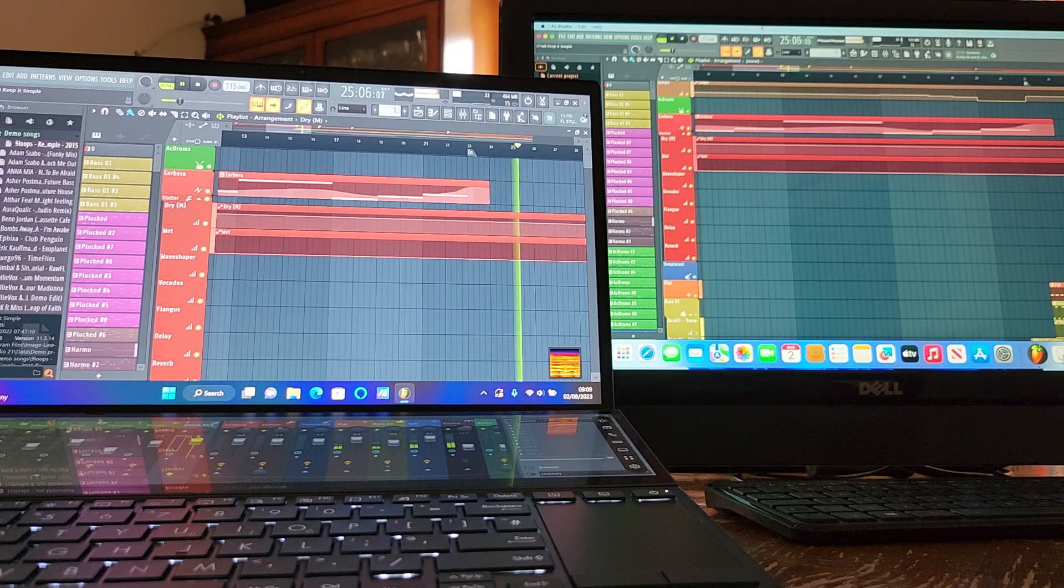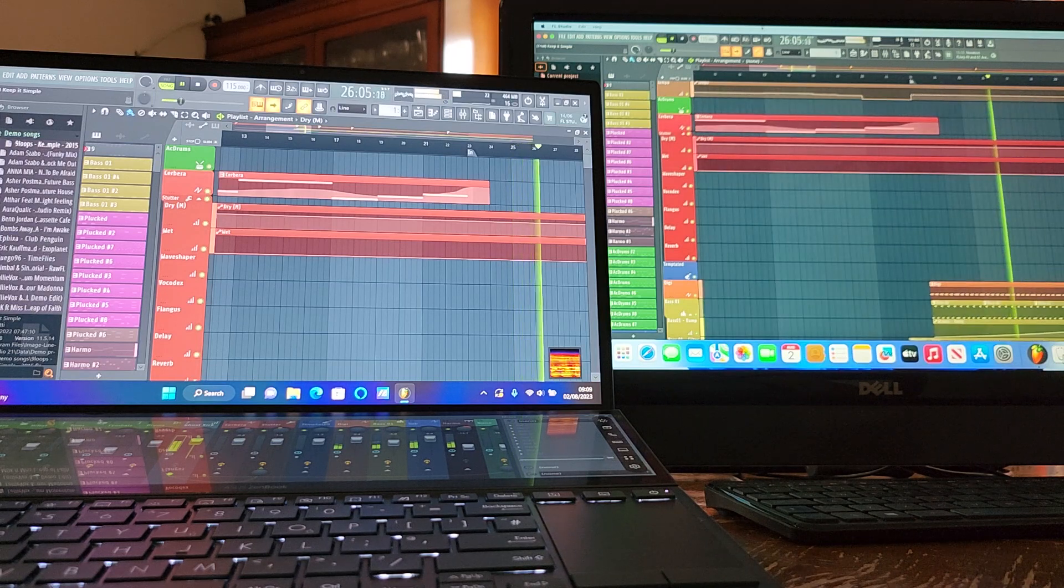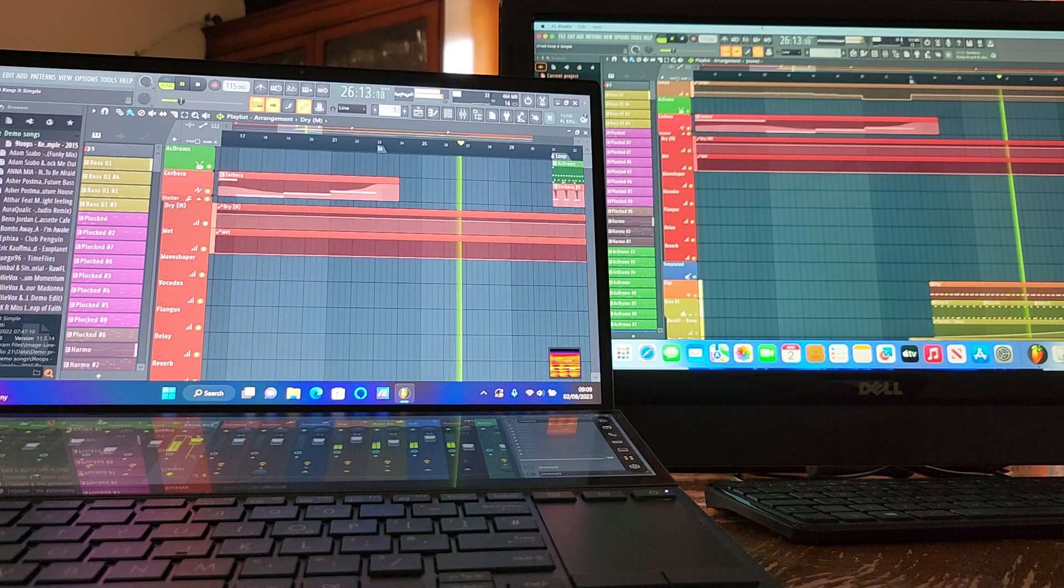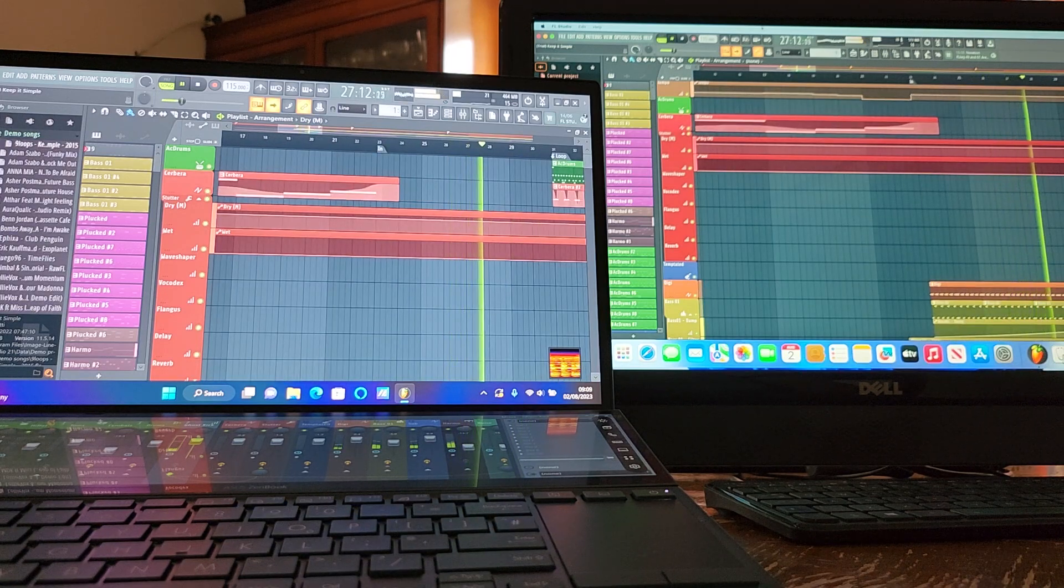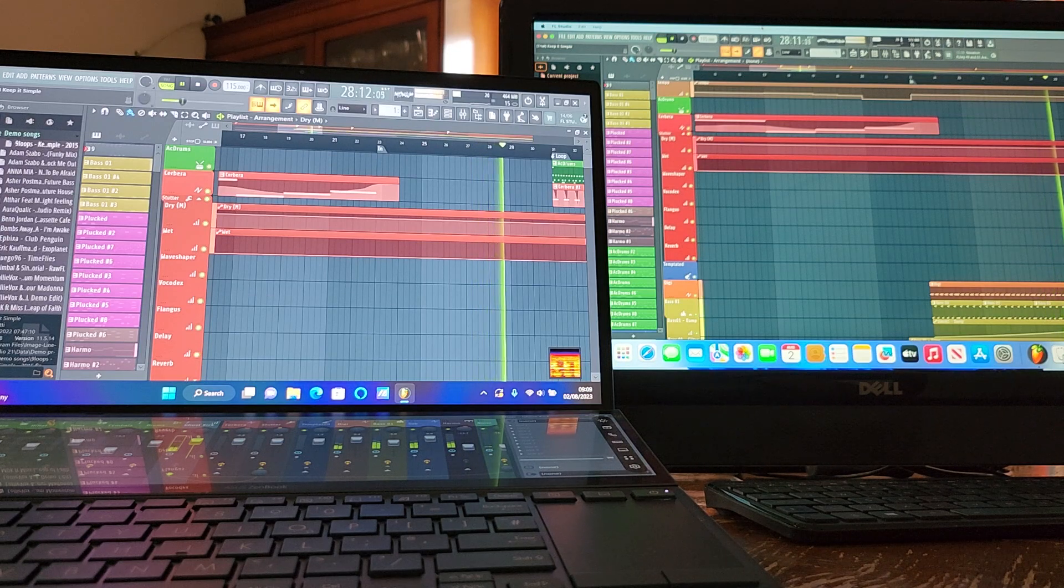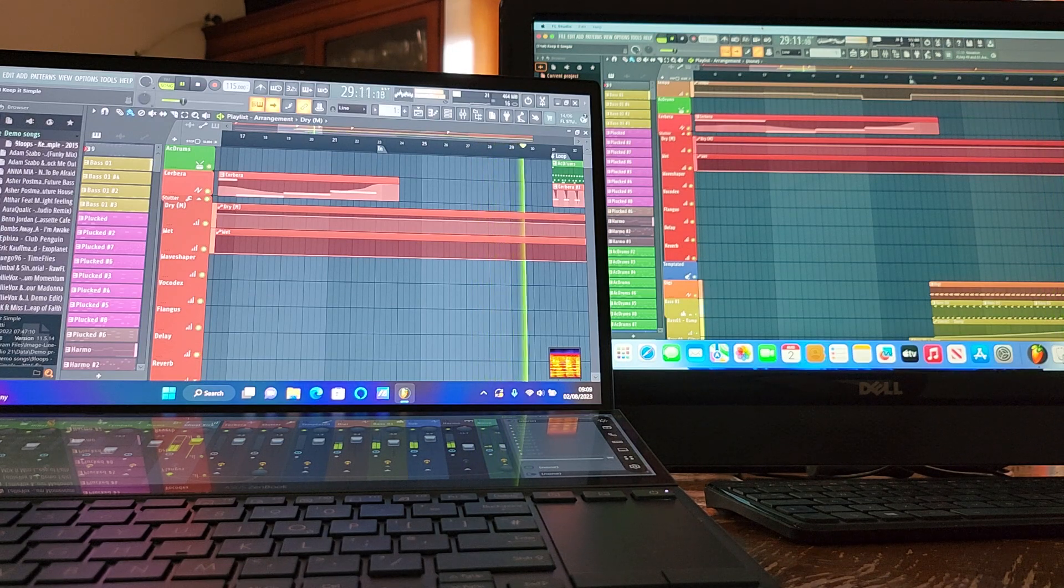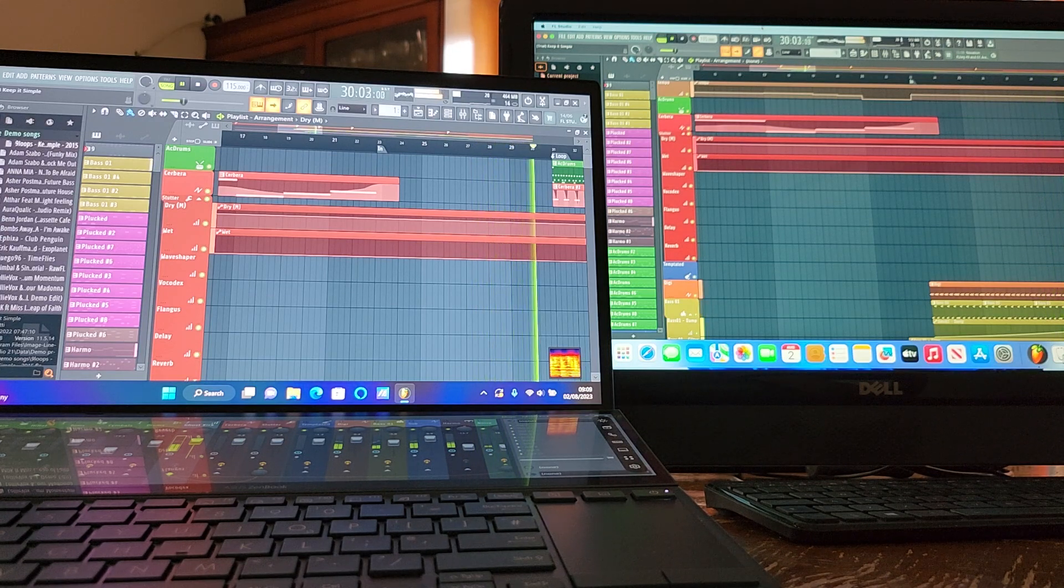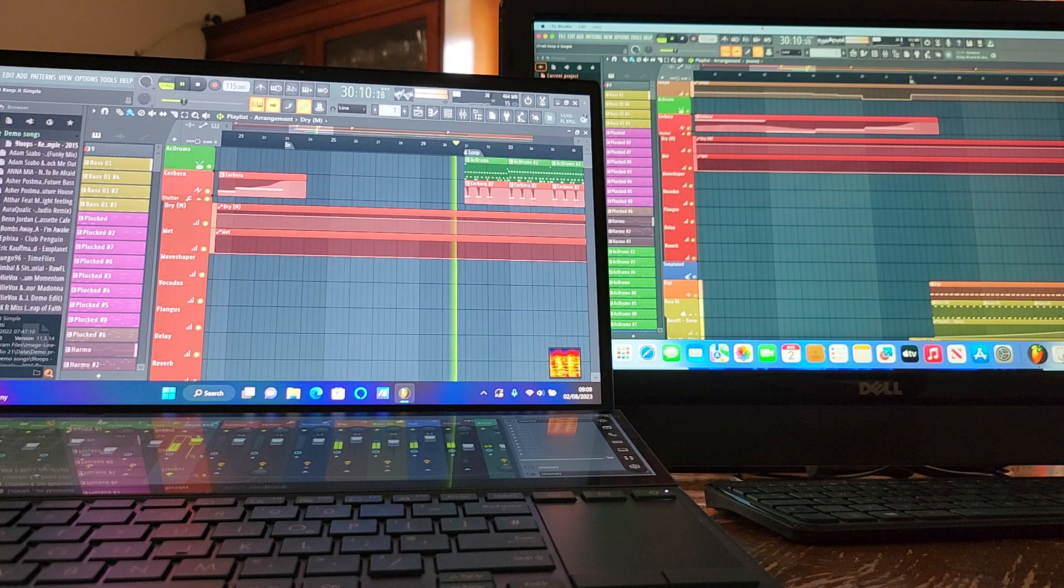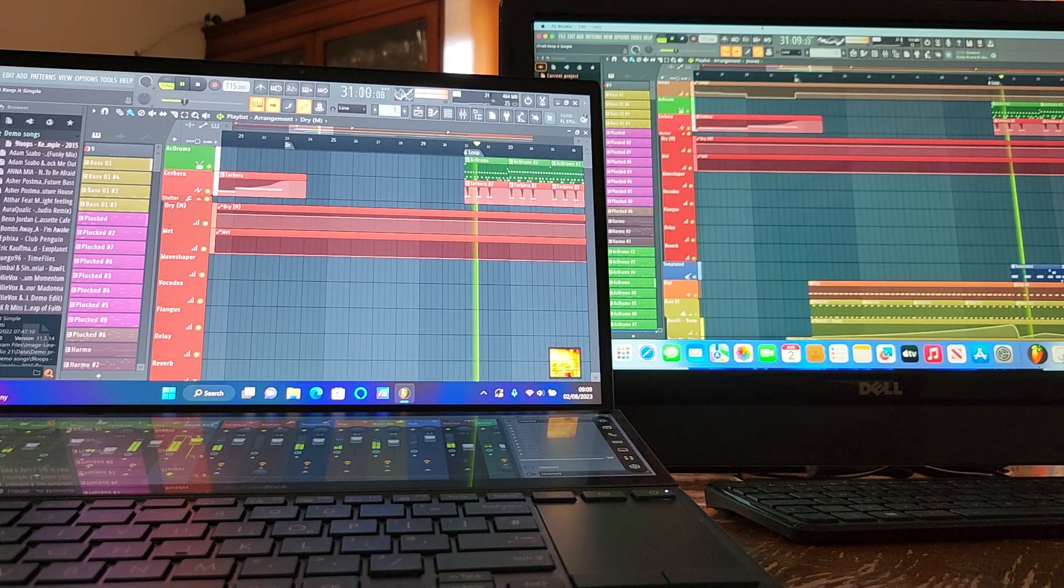We're going down into it now. At the moment we've got 21 on the left and 29 on the right. It's starting to build up now. A bit more instrumentation coming in.